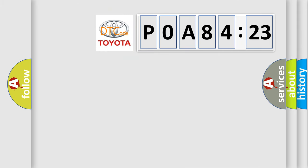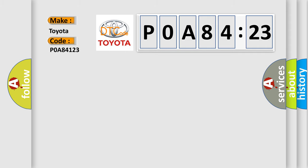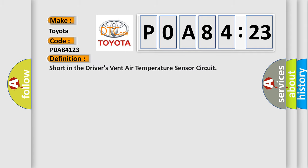So, what does the diagnostic trouble code P0A84:23 interpret specifically for Toyota car manufacturers? The basic definition is short in the driver's vent air temperature sensor circuit.